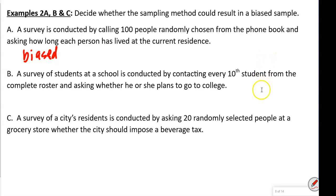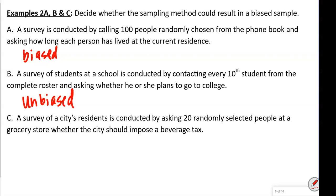Example B: a survey of students at school conducted by contacting every 10th student from the complete roster, asking whether he or she plans to go to college. If we have a complete roster and contact every 10th person, this one is unbiased because no one should be over- or underrepresented. Example C: a survey of city residents conducted by asking 20 randomly selected people at a grocery store whether the city should impose a beverage tax. The location of the grocery store matters — we don't know where it is, and that will affect responses. So this one is biased.